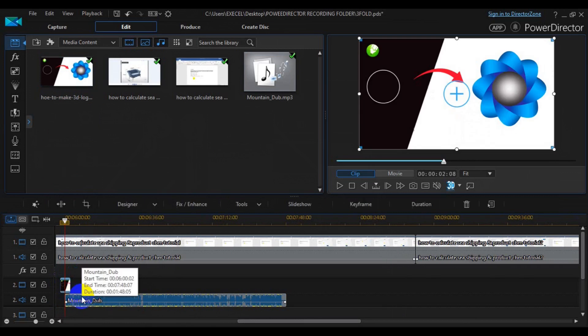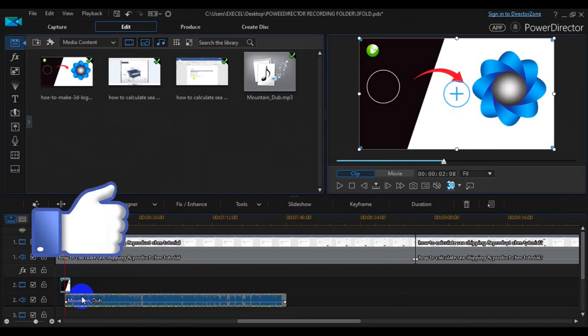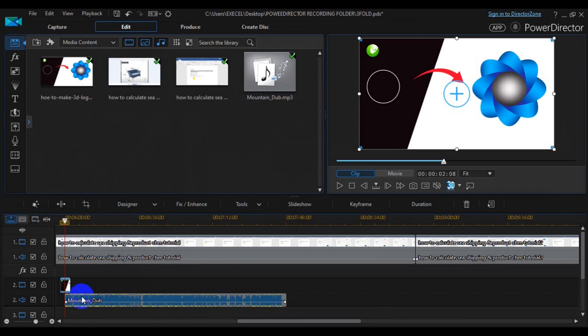So this is how you can import media files and drag them from your folder into the workspace and then into the timeline in Power Director. I hope you guys enjoyed this video — give it a big like and I hope to see you in my next Power Director tutorial. Thank you guys for watching, bye!